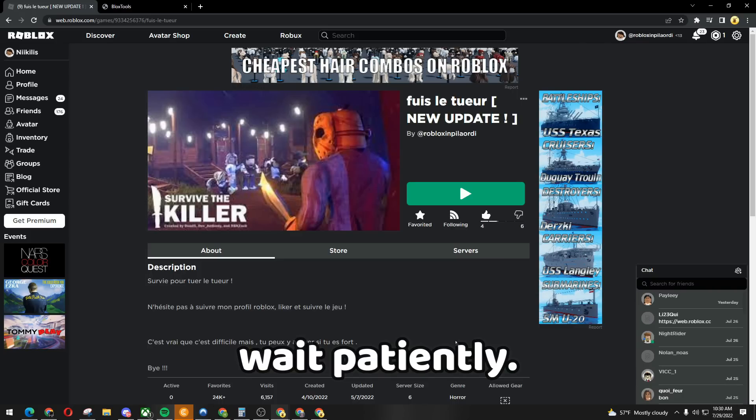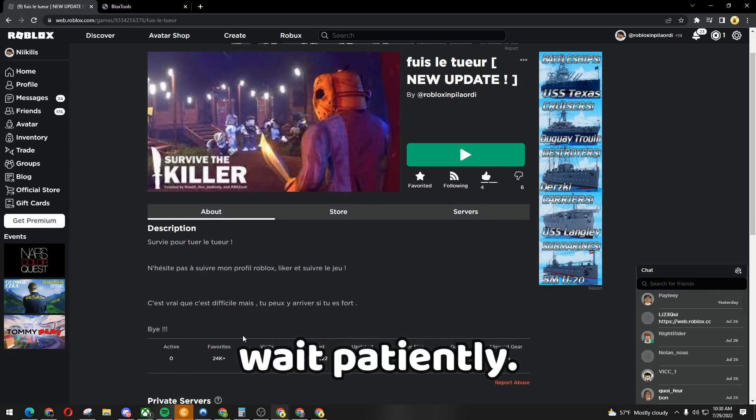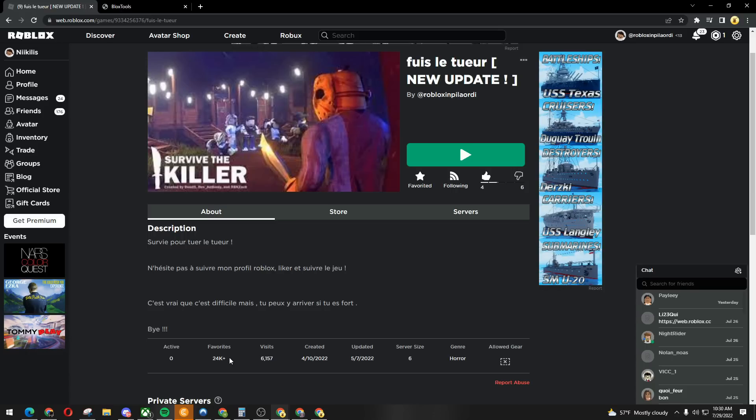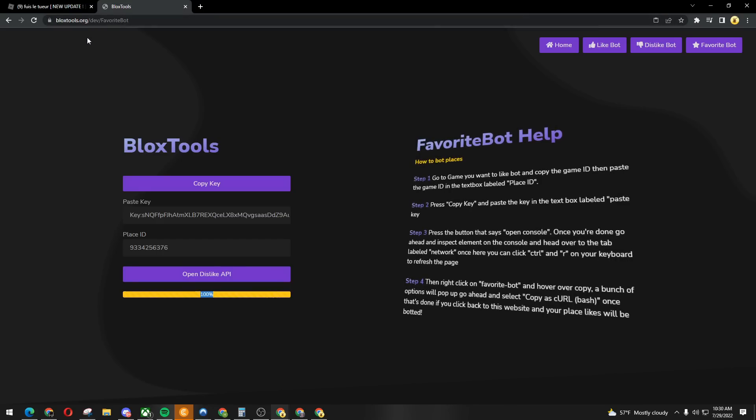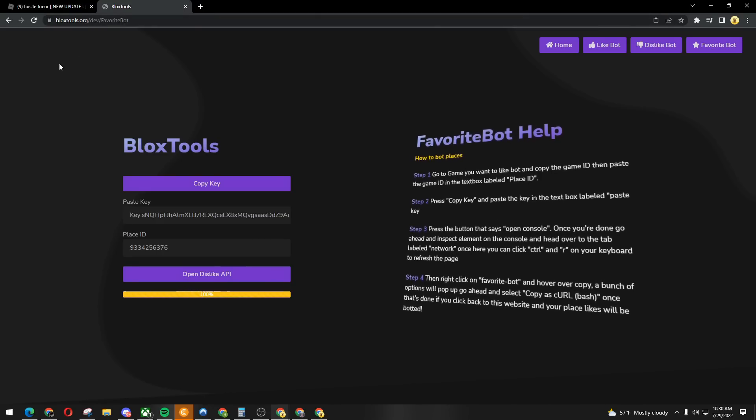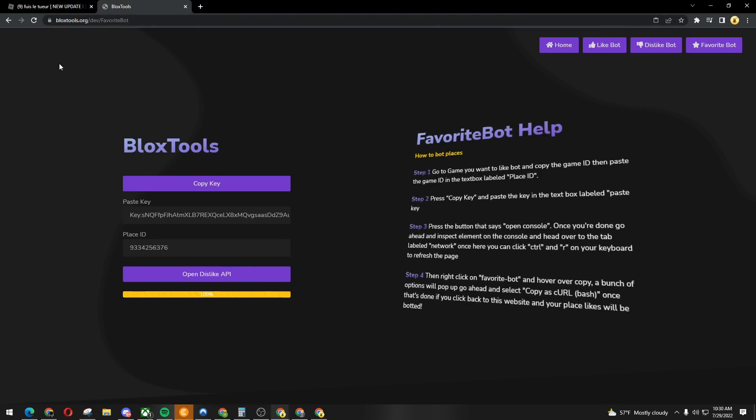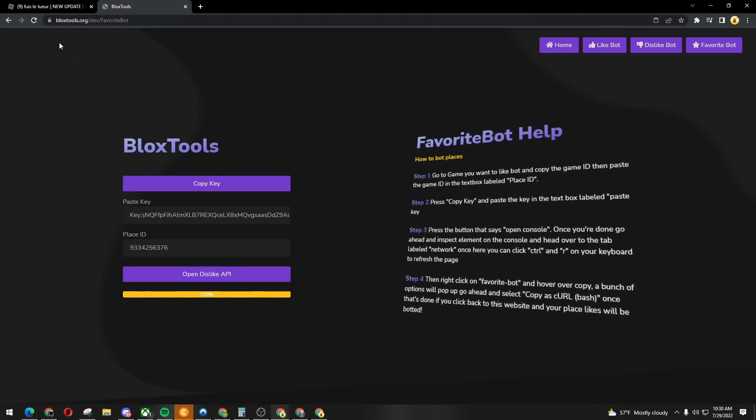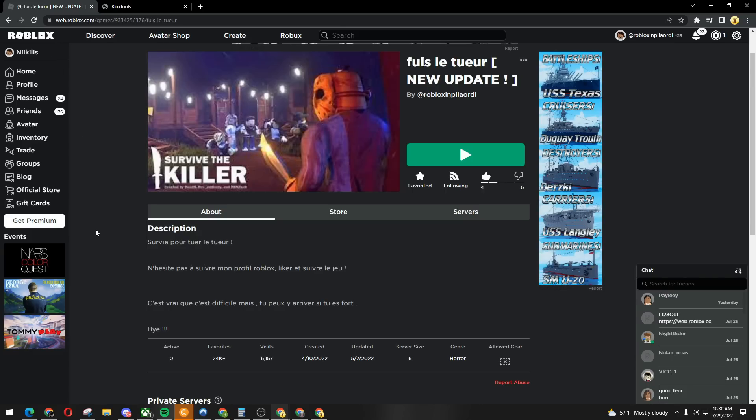And there you go, it gave me 24K and that's really crazy guys. I'm telling you this tool is really deadly. I don't know why Roblox hasn't done anything on it. You can use it for free. That's basically it guys, thank you for watching and peace out.